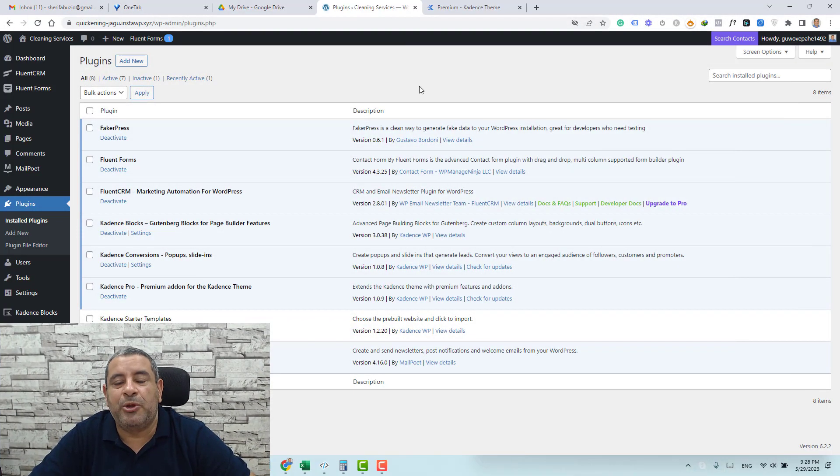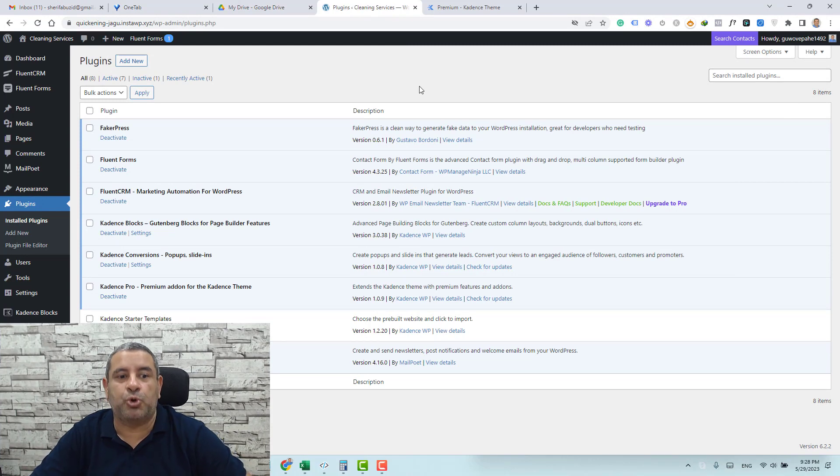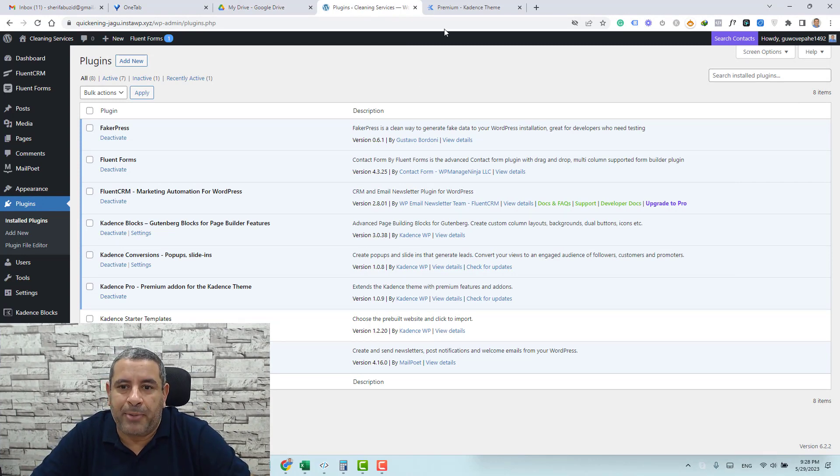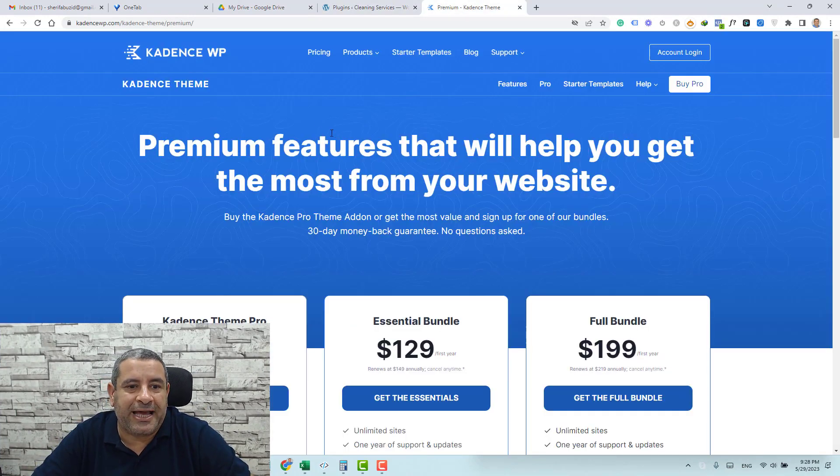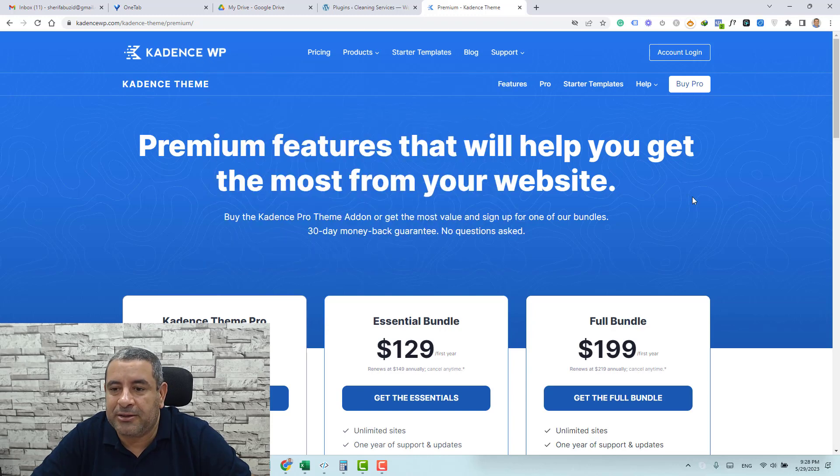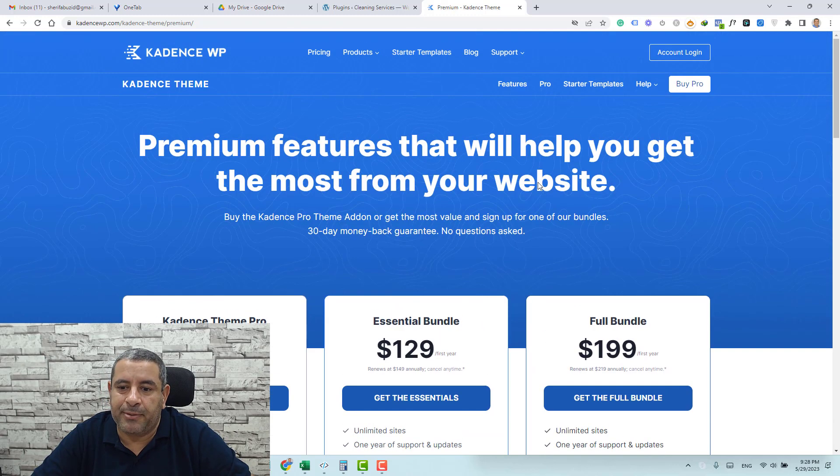As I mentioned before I'll be using the premium add-on of Cadence in order to design this notification bar which you can buy by going to Cadence WP and under products you click Cadence theme and here you'll find the premium plugin.